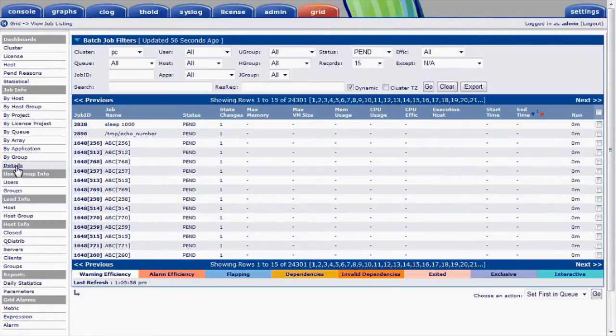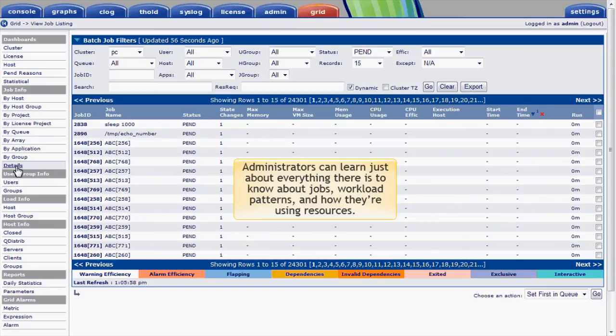This concludes our quick tour of monitoring jobs in PlatformRTM. Administrators can learn just about everything there is to know about their jobs and workload patterns, and how they're using cluster resources.